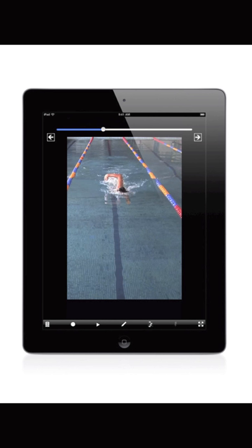When stopped, a left and right arrow will appear on the screen. Touch to step either forward or backward one frame at a time. A timeline is displayed at the top of the screen. Slide the round button on the timeline to move quickly forward or backward.